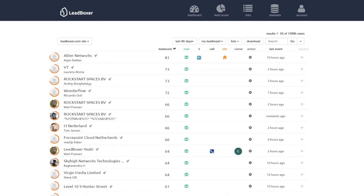Hi there, welcome to the Leadboxer dashboard. If you need any help installing the lead pixel, please send an email to support at leadboxer.com.